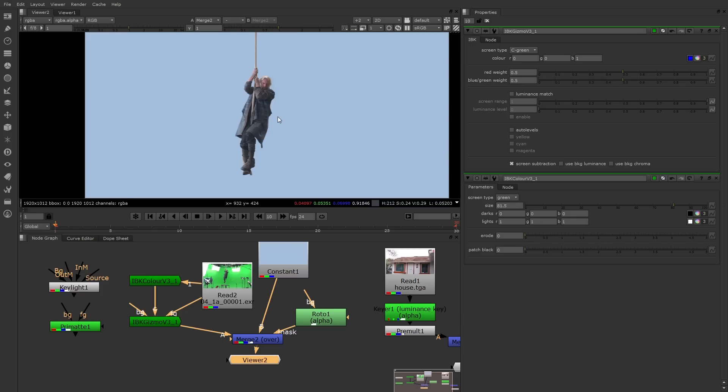Now I know all these keyers have numerous options which we didn't talk about. This was just to give you a brief introduction and to show you that there's a wide range of keyers to tackle pretty much any type of footage.